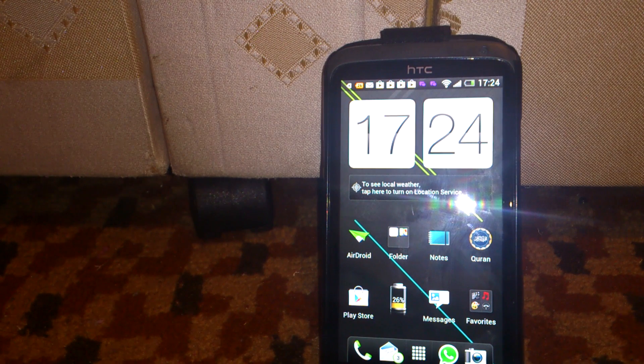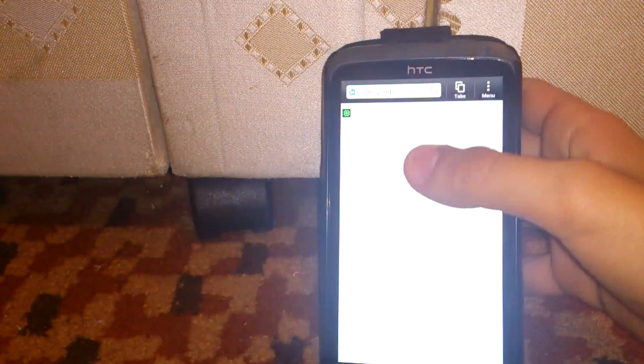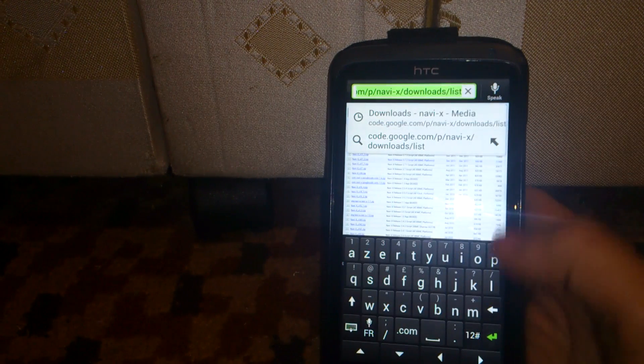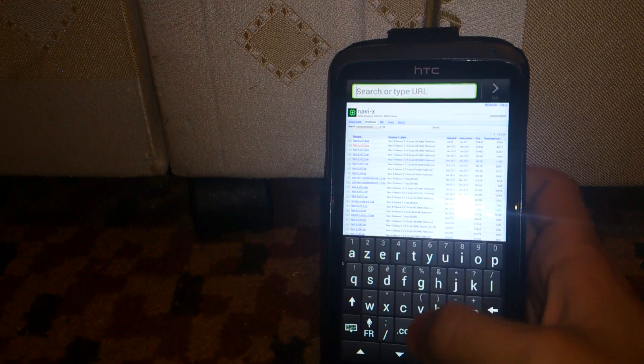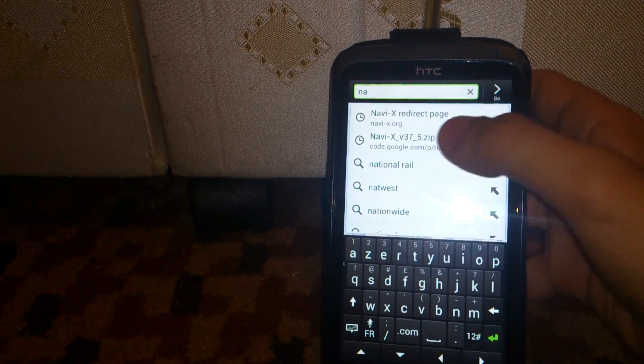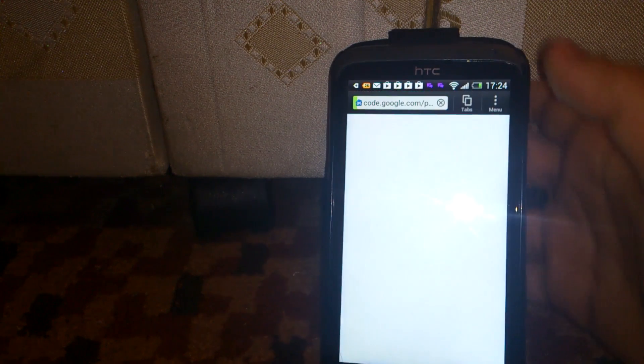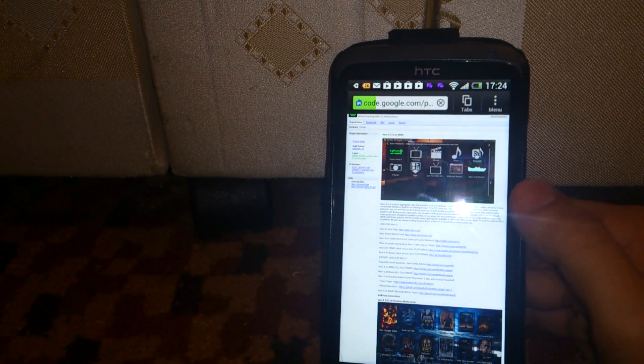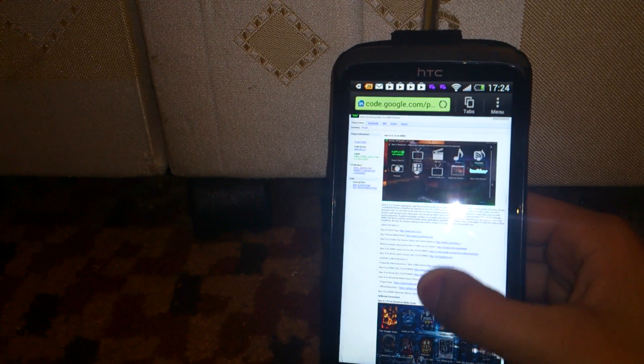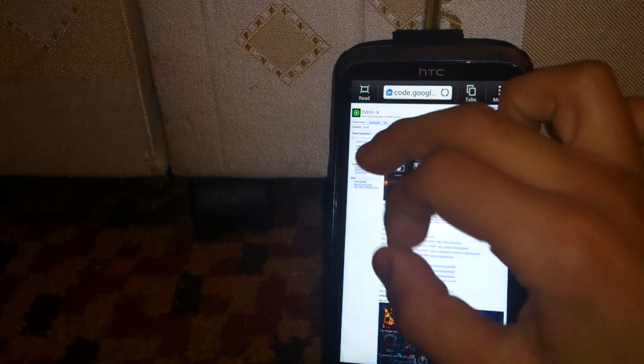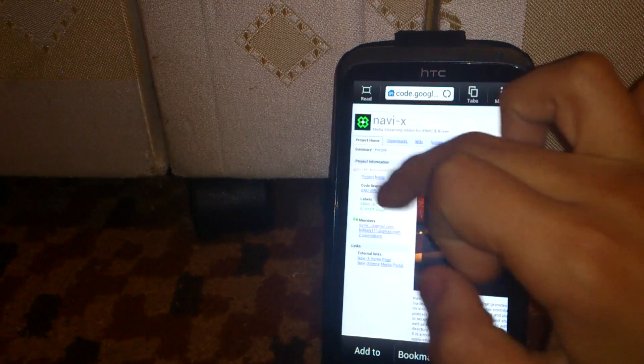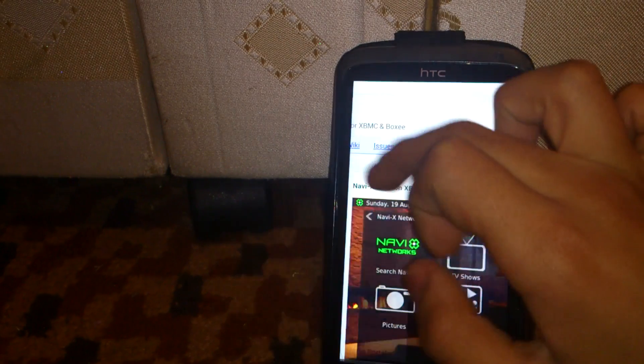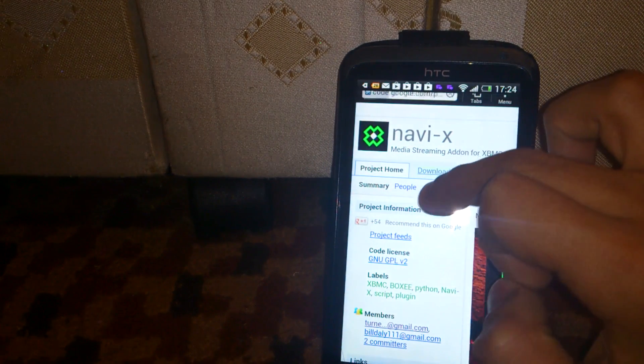You have to go into your browser app. I'm using an HTC One X, you could be using any device. So you go to navi-x.org, which I have a link in the description. Then after you do that, let me just zoom in, you go to downloads.